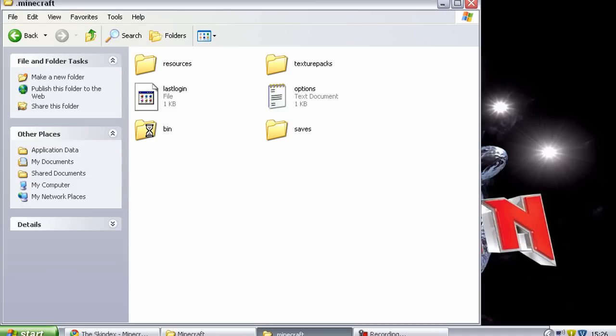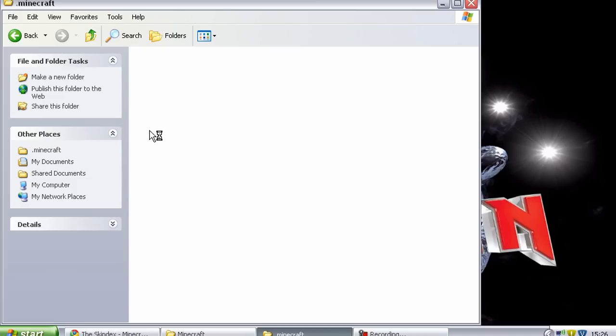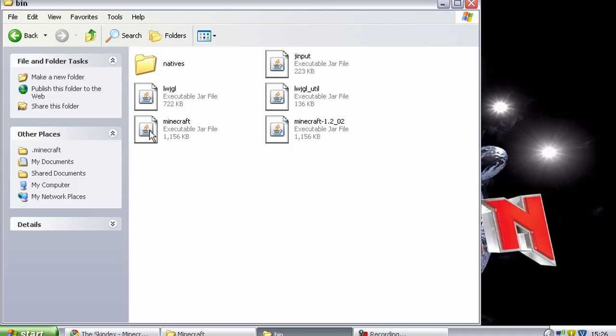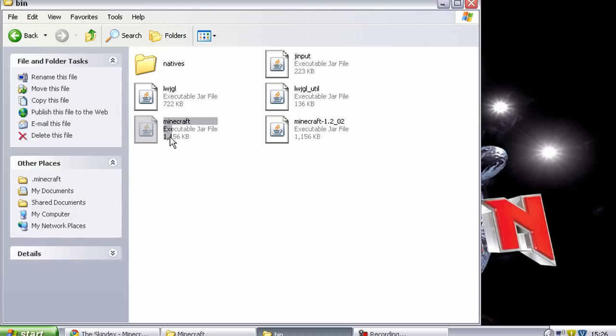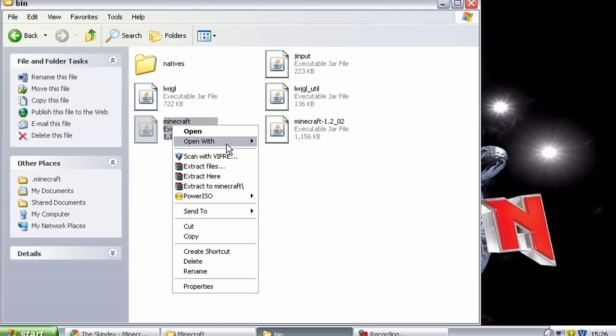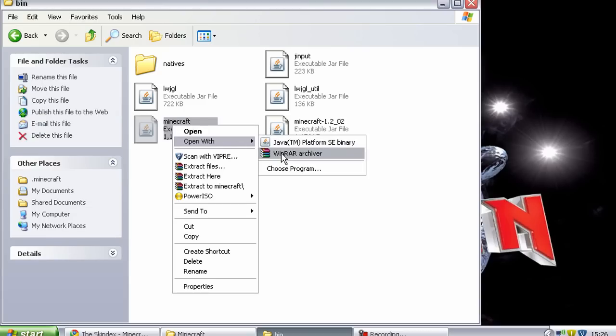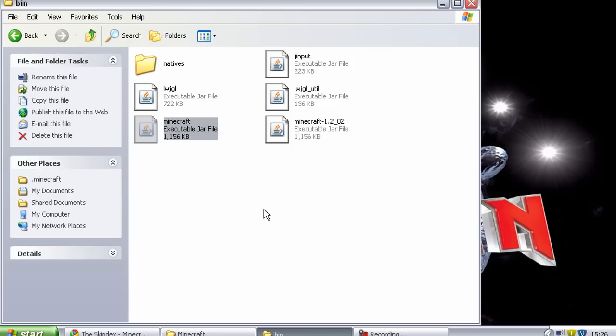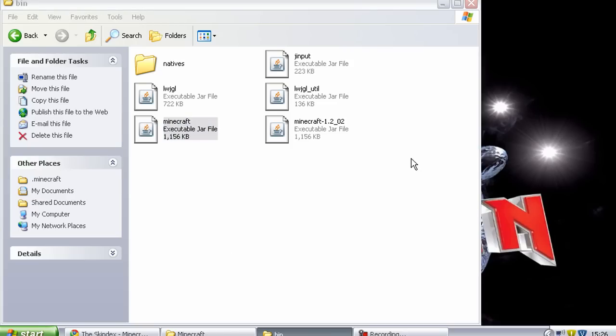And then there'll be one called Minecraft, you know, minecraft.jar file, and then you want to open it with an archiver. I use WinRAR Archiver, so I click open with WinRAR Archiver, but there's 7-zip and one-zip. I don't know if they're the same thing, but I know you can use them to do it as well. You can probably use some other stuff that I'm not aware of.